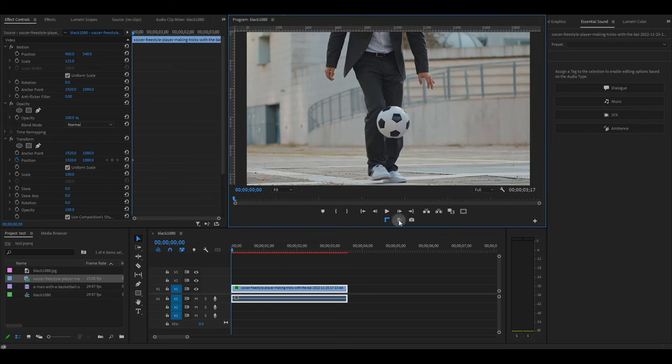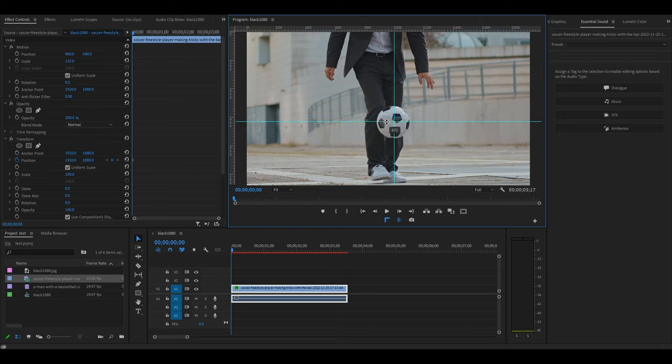Activate the ruler and guide and then drag the guides from the edges of the screen so that they form a crosshair over your subject.